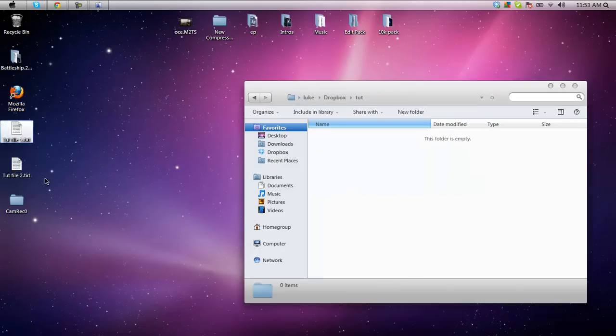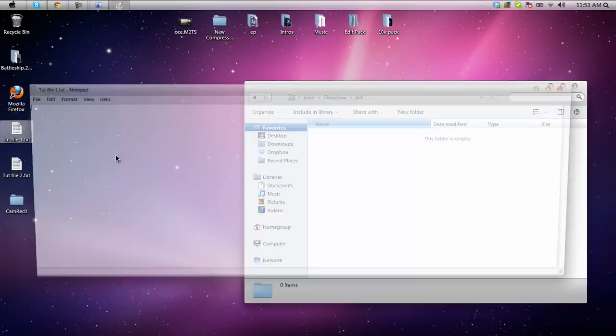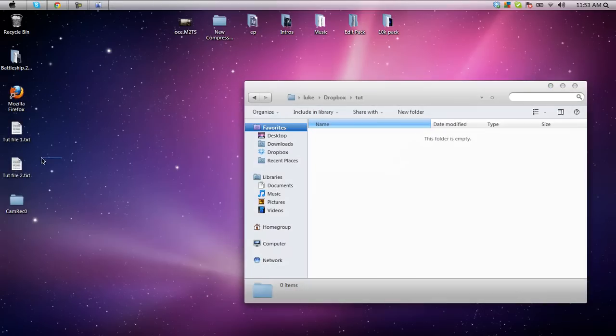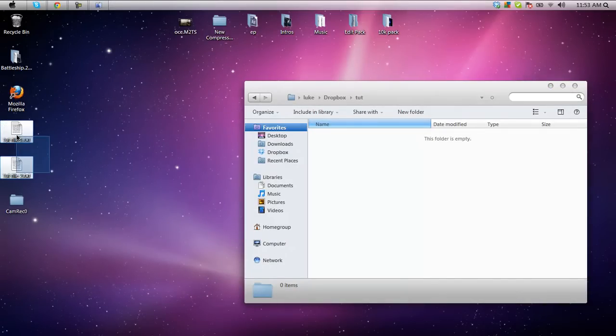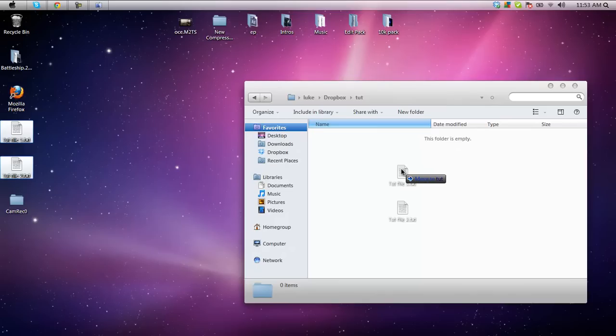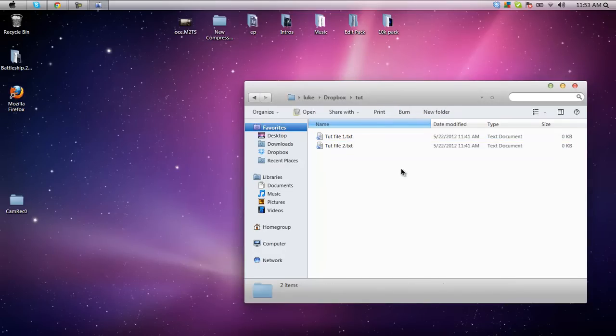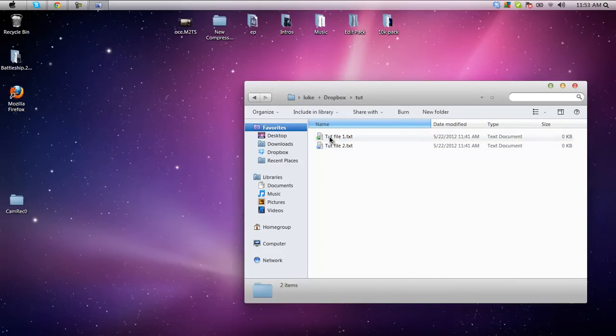Once you see the green checkmark you can double click it, go inside of it, highlight or control copy all of the files, drag all of the files or copy and paste them into that folder.